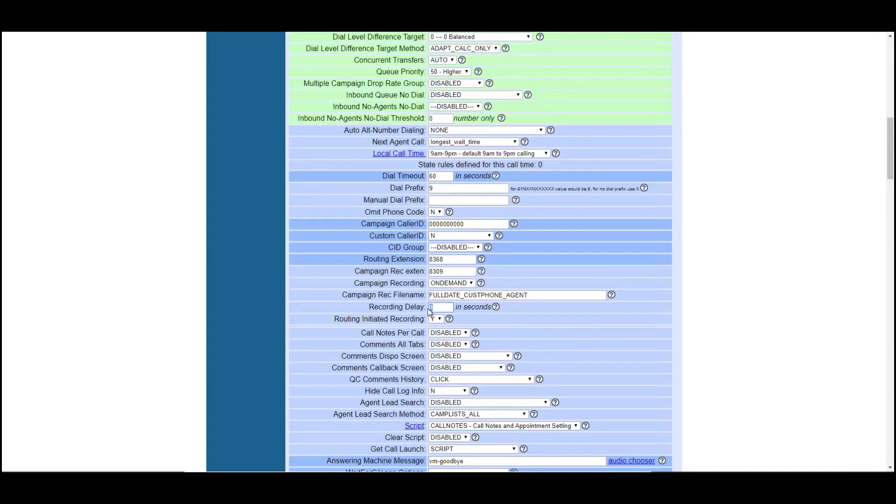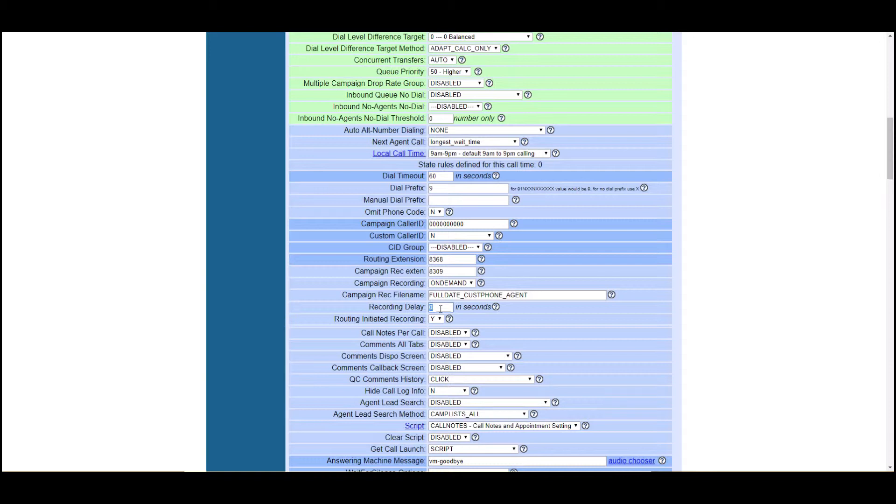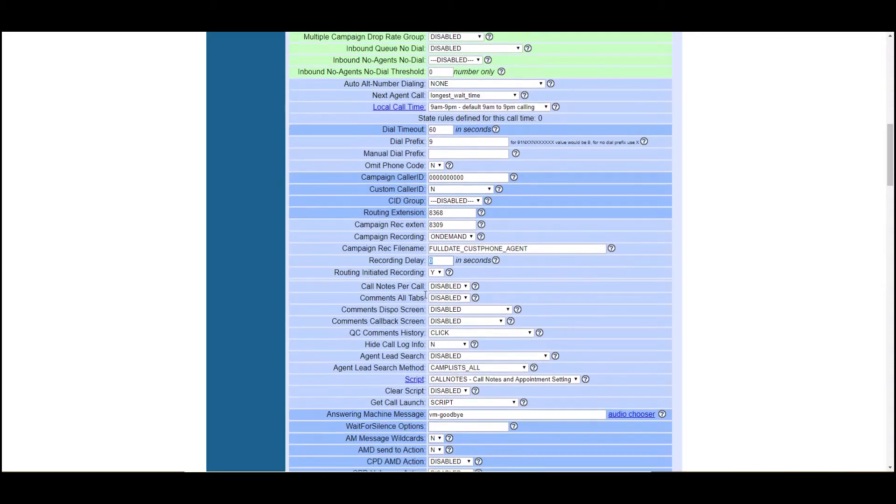But if you change this to maybe two, three, five seconds, that means the call will start a couple seconds first and then it'll start recording if it meets that amount of time. But if you're getting lots of hangups and that's what your guys are used to, you don't necessarily want to record those hangups. Make sure it's okay with your campaign provider that if you just set the record delay to a couple seconds, it'll really help you out.